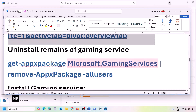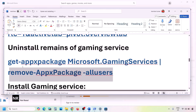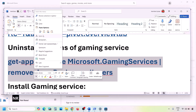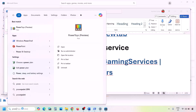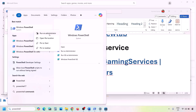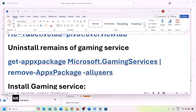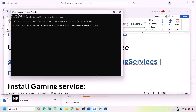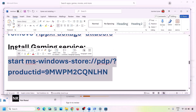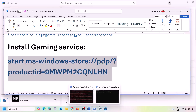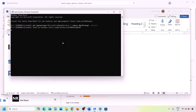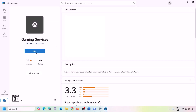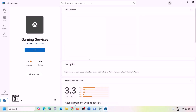Next, uninstall Gaming Services from your computer. Copy the command from the video description, open PowerShell as Administrator, click Yes to allow, paste the command, and hit Enter to uninstall Gaming Services. Once done, copy the second command and run it in the same window — this will open Microsoft Store with an Install or Get button for Gaming Services. Click Get or Install, allow it, and let the download complete. Then check.